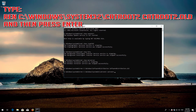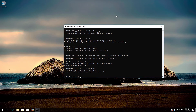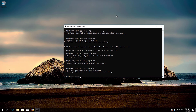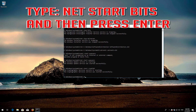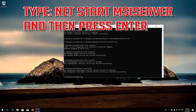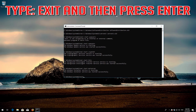Type: net start wuauserv and then press Enter. Type: net start cryptsvc and then press Enter. Type: net start bits and then press Enter. Type: net start msiserver and then press Enter. Type exit and then press Enter.